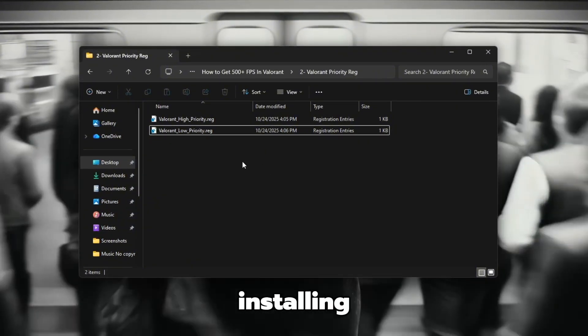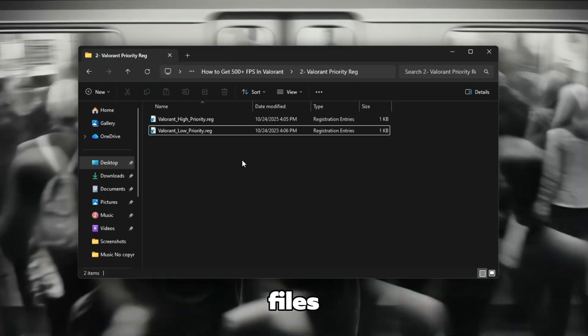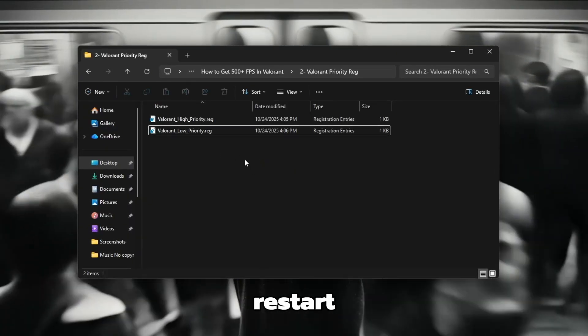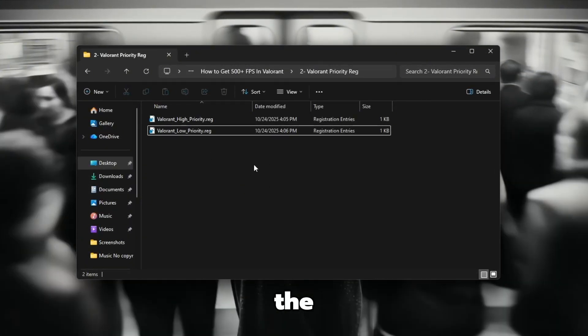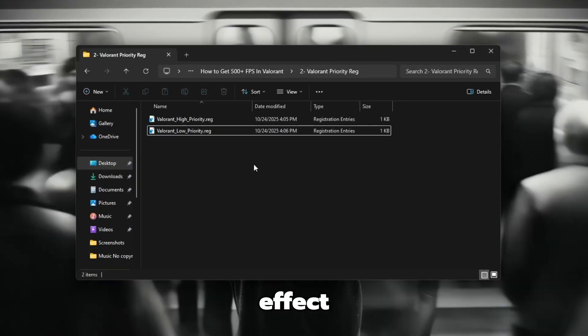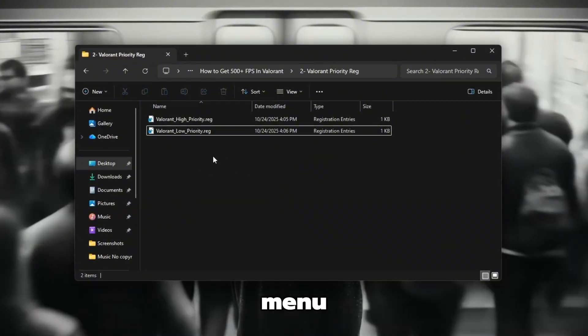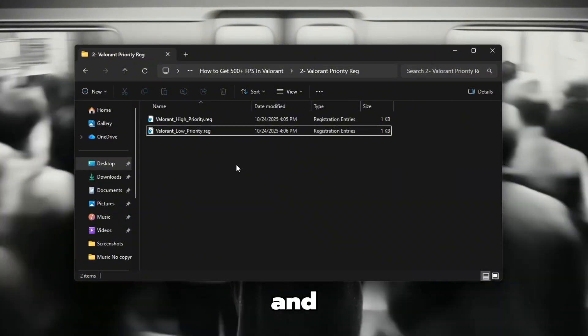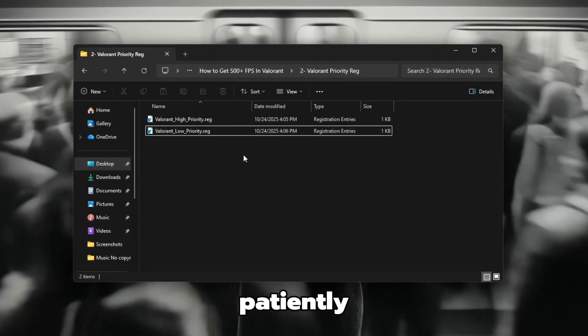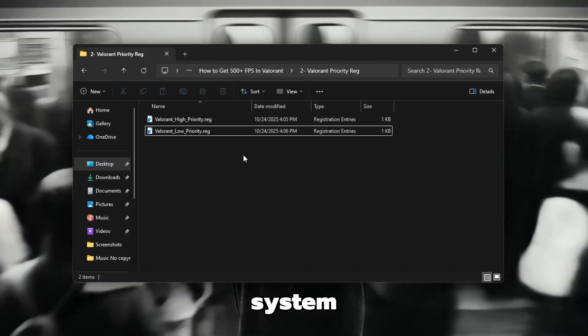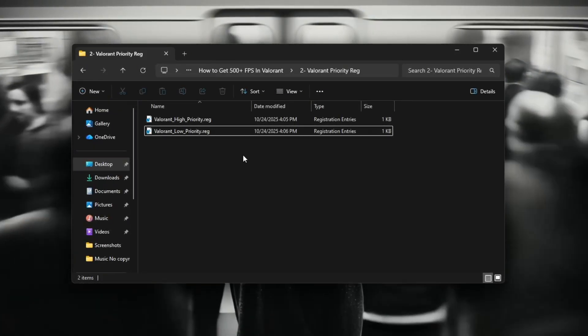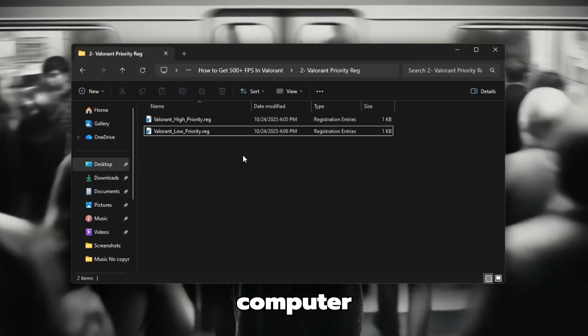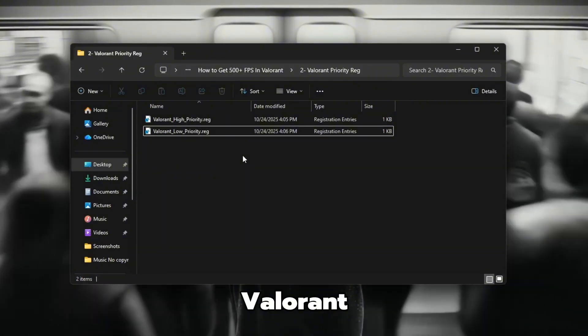After you're done installing either one or both files, it's important to restart your PC so that the changes can take effect. Click on the Start menu, select Power, and then choose Restart. Wait patiently while your system restarts completely. Once your computer is back on, open Valorant again.